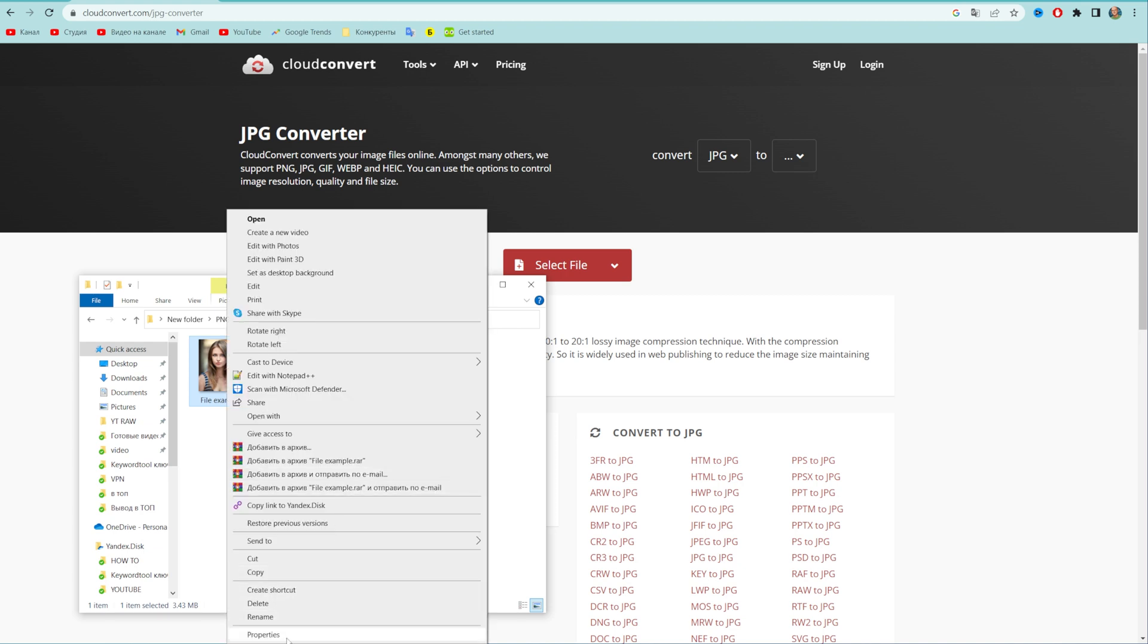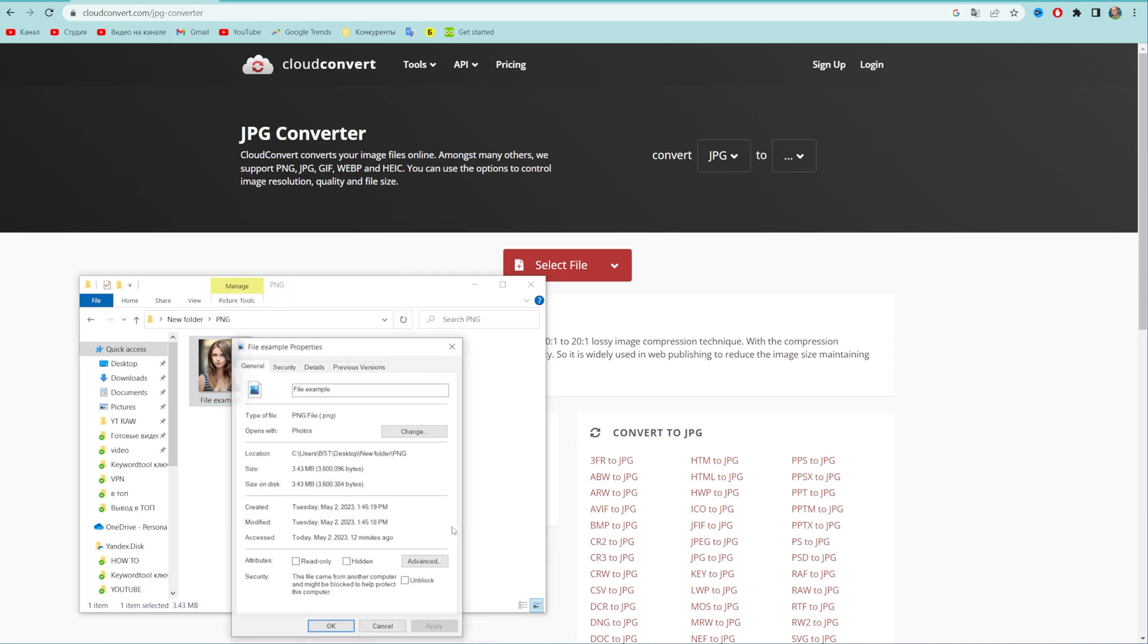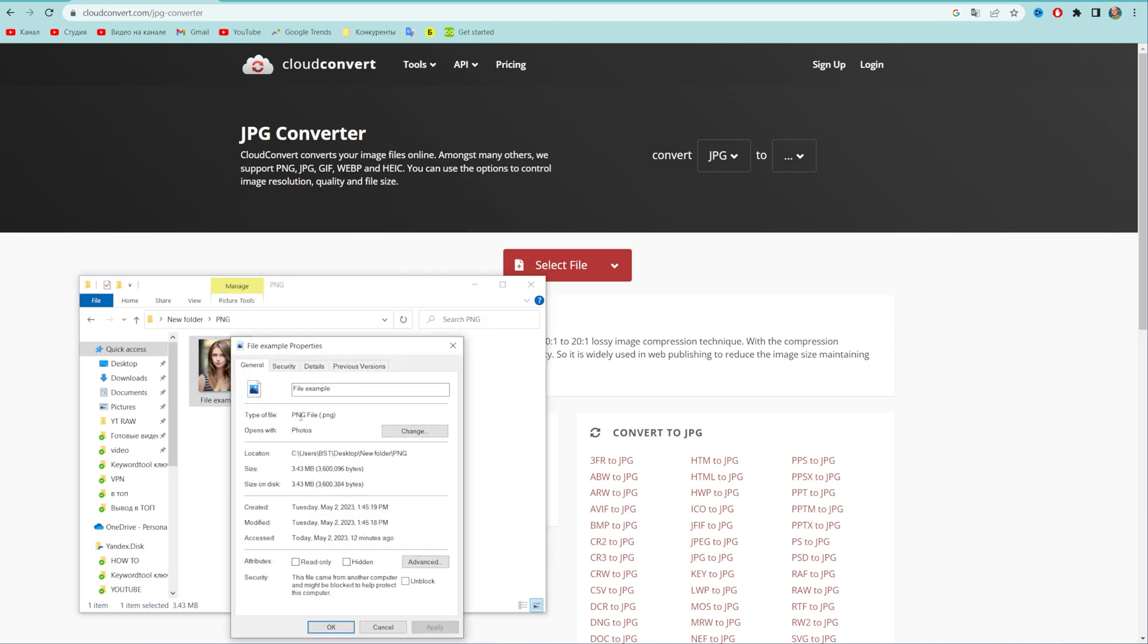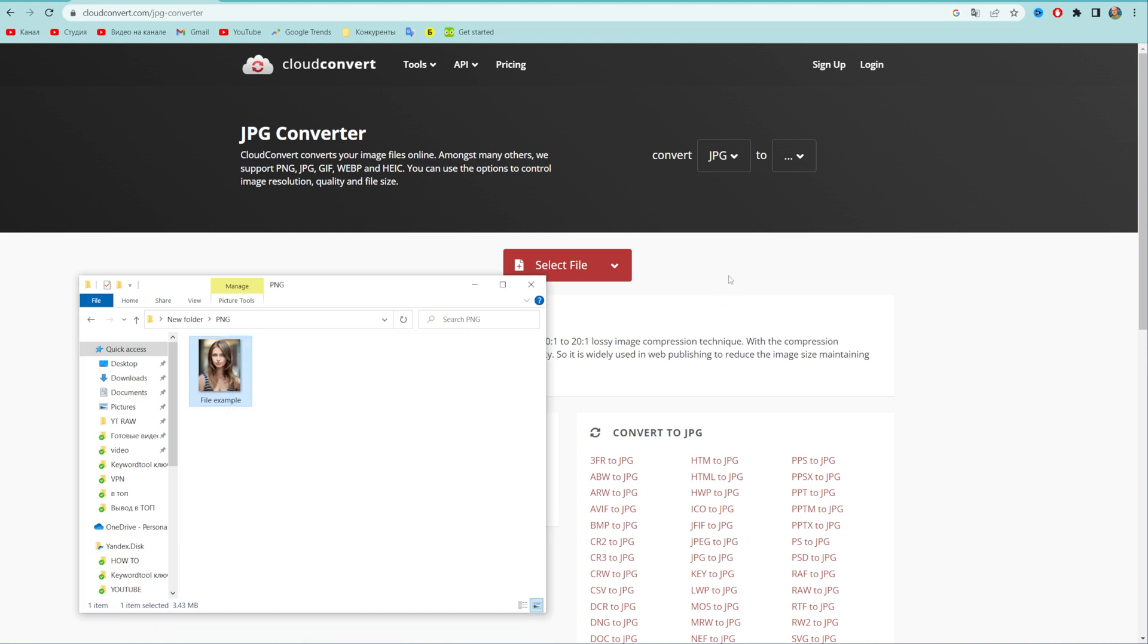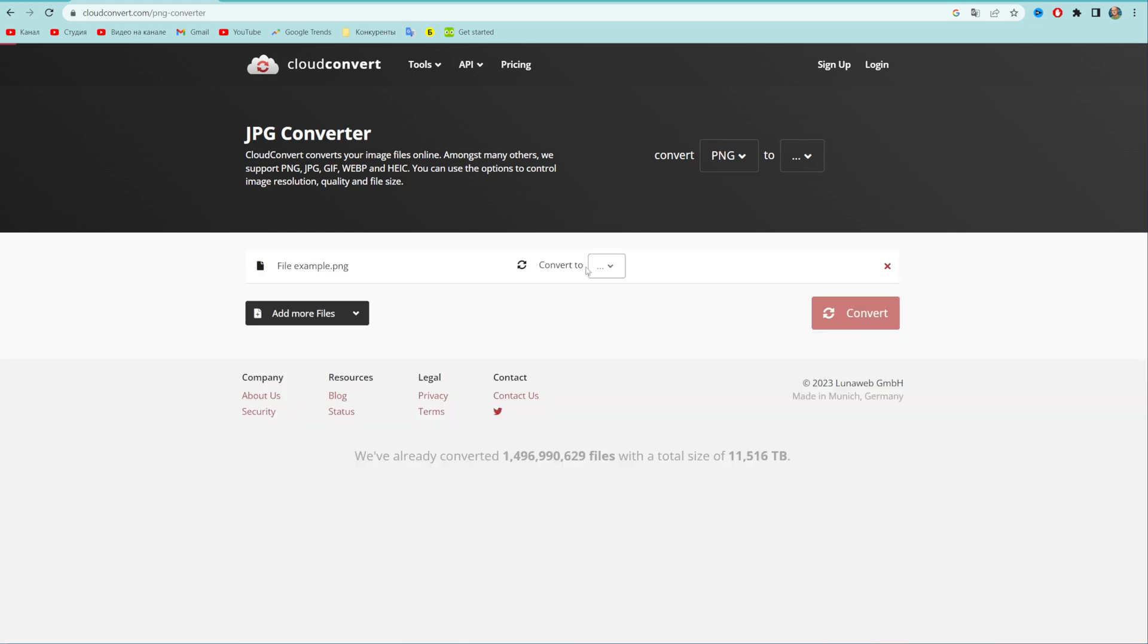I have an example PNG file. As you can see, the file has PNG format. Now let me show you how we can easily convert that file into JPEG. All we have to do is just drag it right here, just like that.